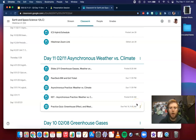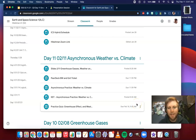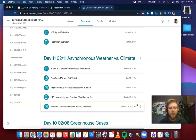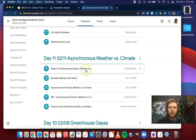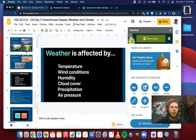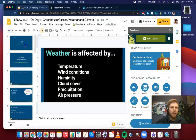What's up scholars? Welcome to our asynchronous A-Day. For Earth and Space Science today, your agenda is very simple. All the materials are posted here on Google Classroom. You have a set of slides that are all about the information that you're going to be learning about today.